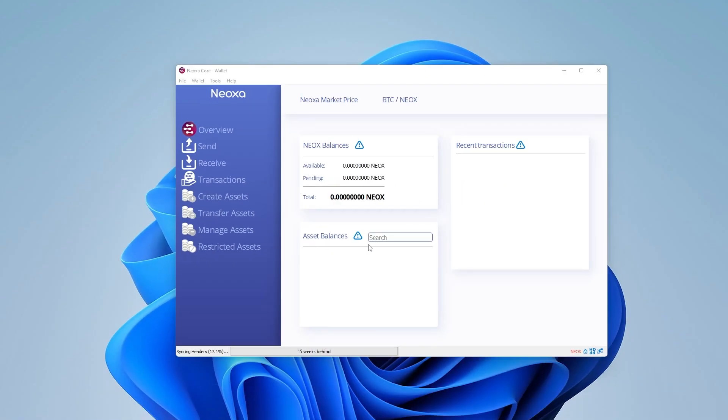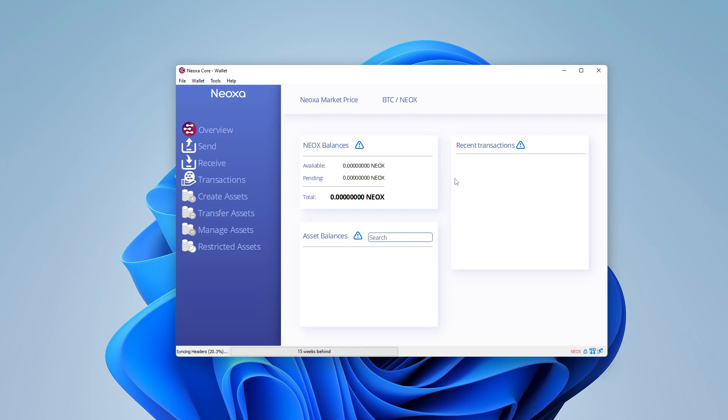So this is based off the Ravencore wallet. It's a fork of it, so the setup is going to be very similar. And if you take a look at the menu over here on the left-hand side, you have the overview. In the first section over here is the balances. I haven't mined anything yet, or I haven't received anything yet or purchased it, so nothing's showing up. But there would be a balance if I had something in my wallet, as well as recent transactions would populate over here.